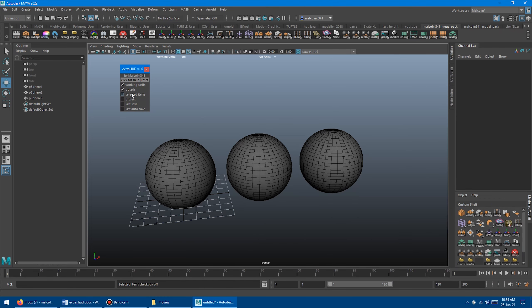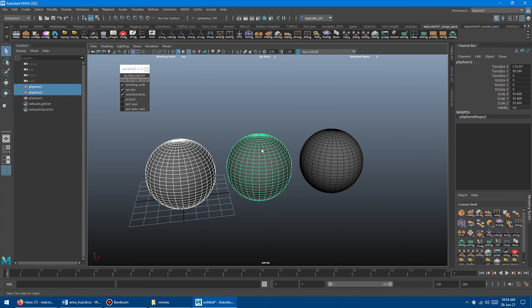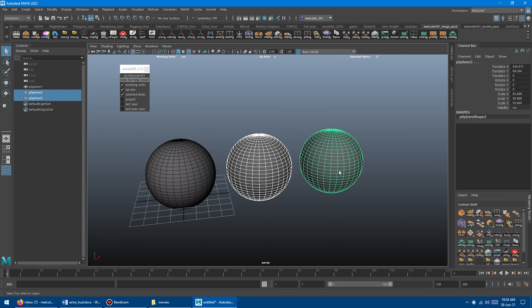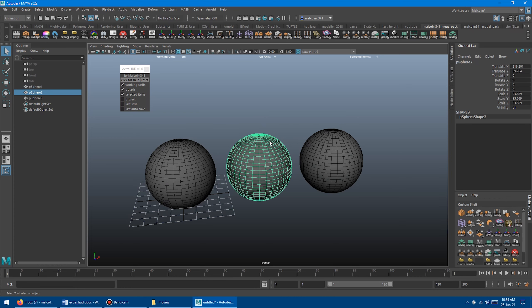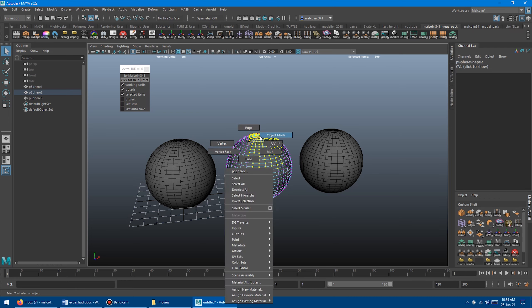Next, we have Selected Items. I find this really useful. This displays the number of things you currently have selected. So if I select a polygon object, add another one, it updates. It works on components, it works on anything.